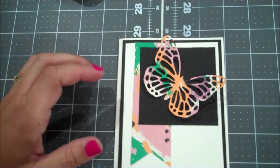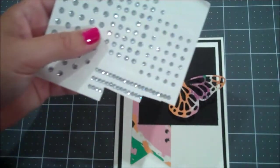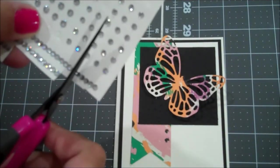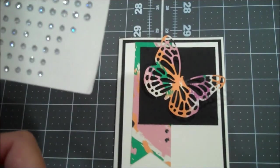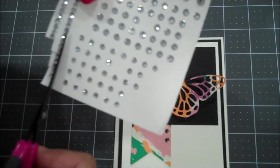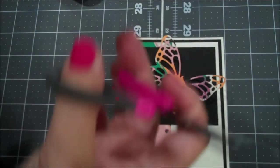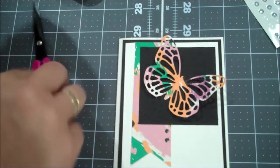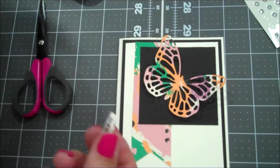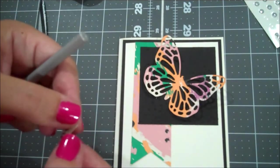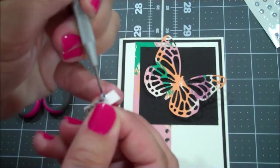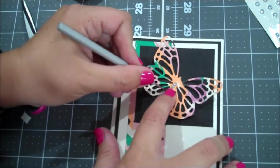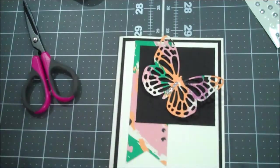And then I'm going to take some of our basic rhinestones. And I'm doing about five of them. And I'm just going to cut those out. And let me find my paper piercer. Hopefully I can get these all at once. Alright.